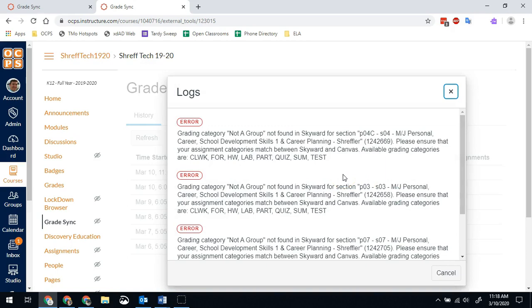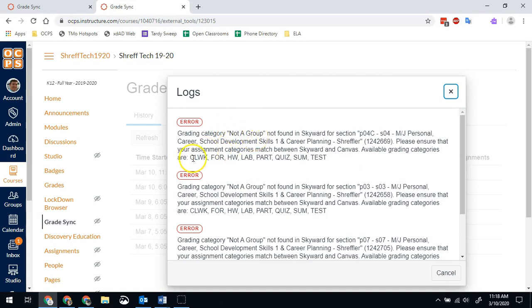This is the most common error that happens. So this means that you have a grading category that is not one of the ones that is allowed in Skyward. In my case, I have a category called not a group because I set it up specifically for this purpose. It's not classwork, formative, homework, lab, participation, quiz, summative, or test. Those are the only categories we can use. So if it's in any other category, it's going to fail.